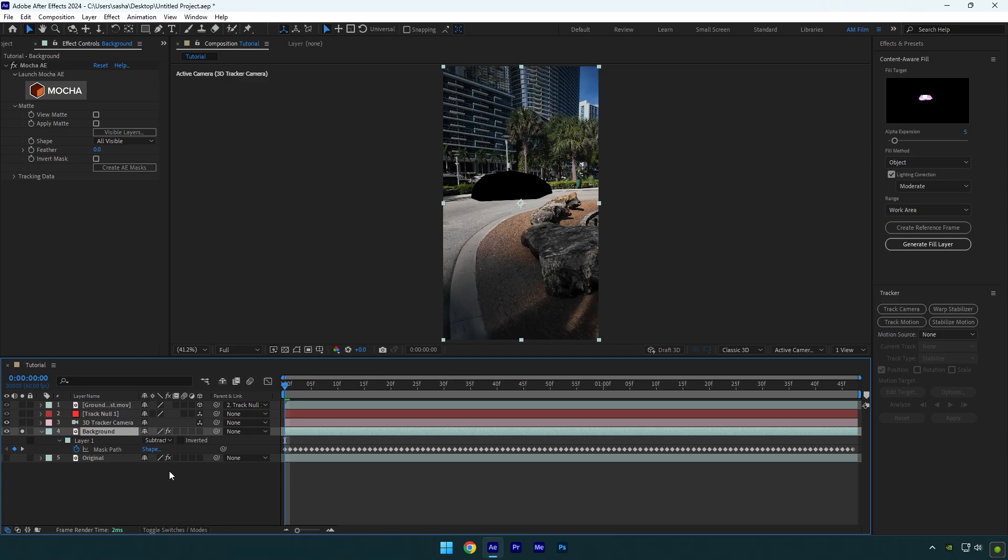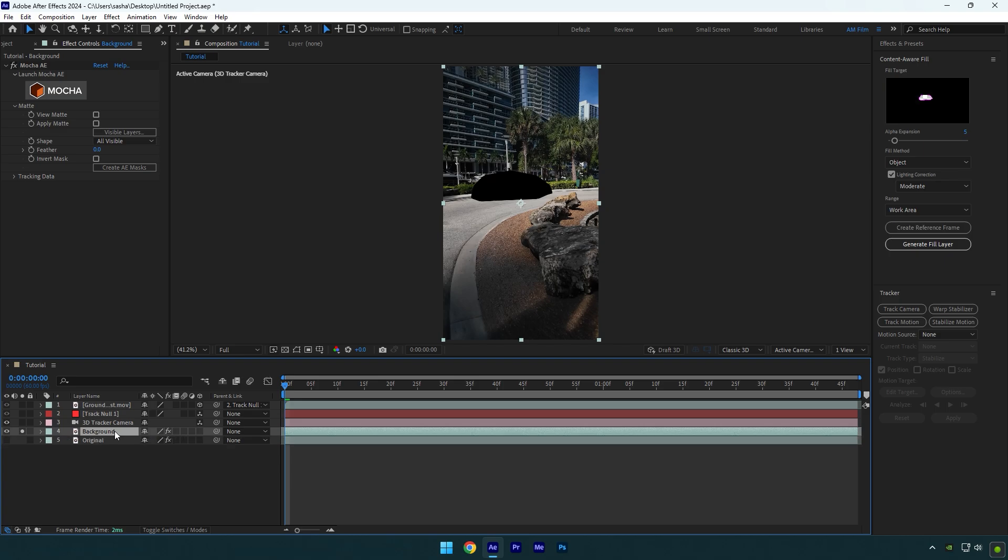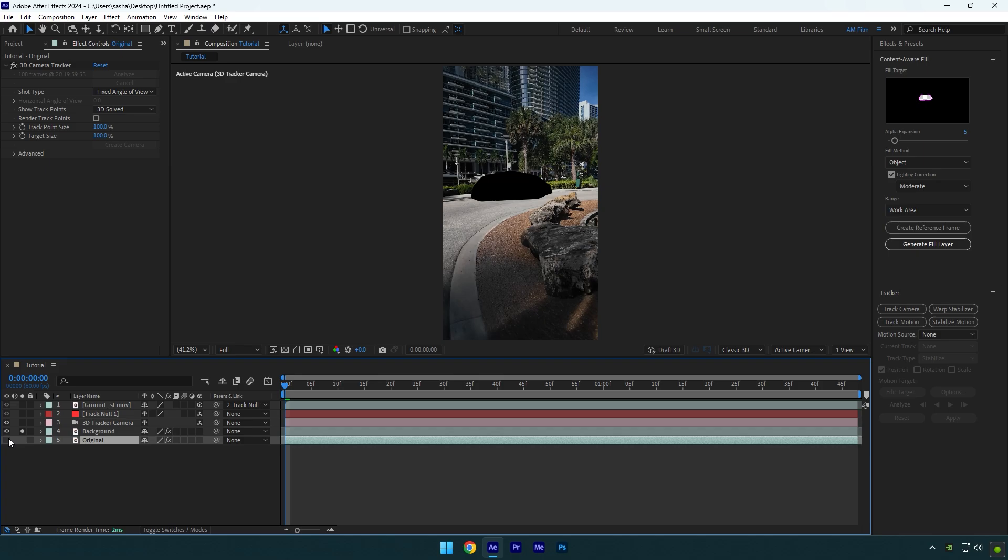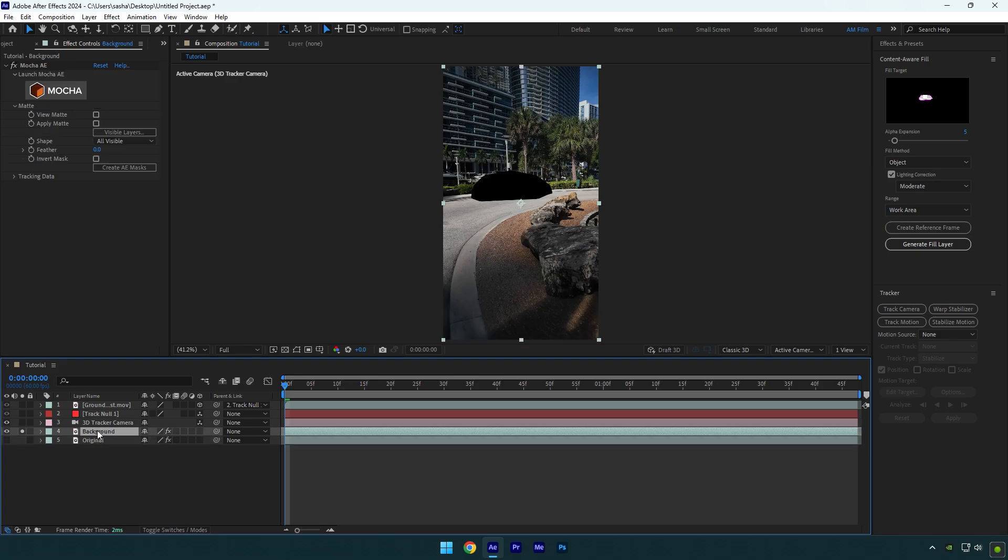Now we should remove the car from a background and make sure your car is all black like that and make sure your bottom layer is toggled off, otherwise you won't be able to remove the car from a background.